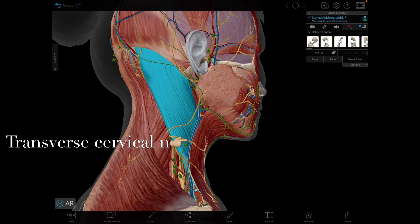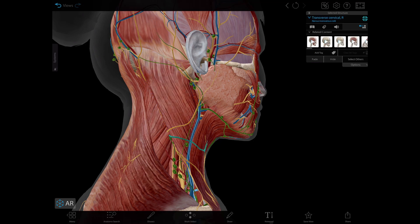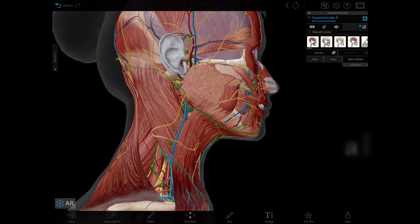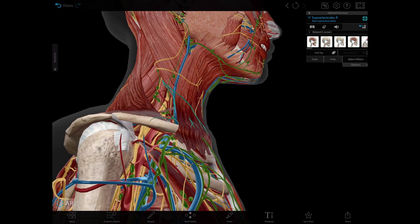The transverse cervical nerve runs anteriorly and superficial to the sternocleidomastoid. This nerve supplies most of the skin of the anterior and lateral aspects of the neck. Finally, the supraclavicular nerves come from C3 and C4. These arise by a common trunk which divides into medial, intermediate, and lateral supraclavicular nerves, and they descend across the side of the lower neck, supplying the skin at the base of the neck and the skin covering the upper parts of the pectoralis major and deltoid muscles.